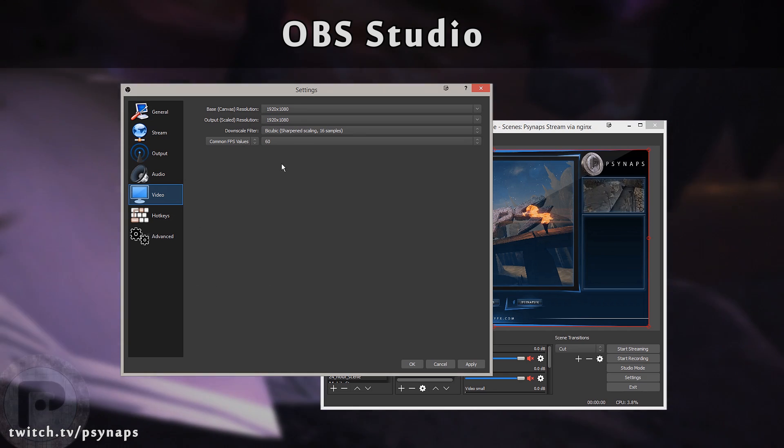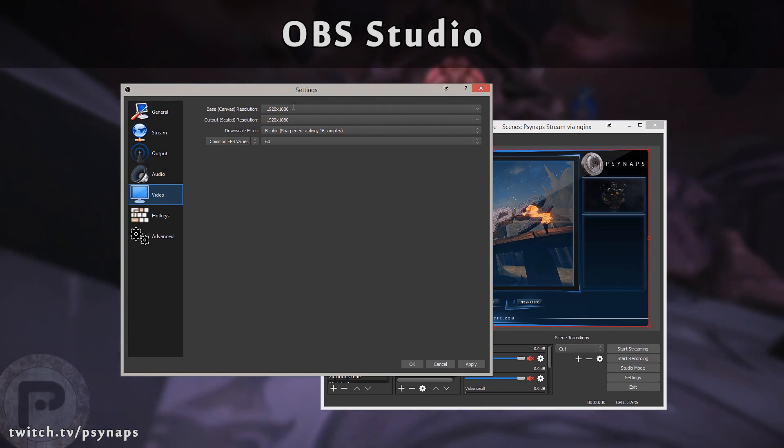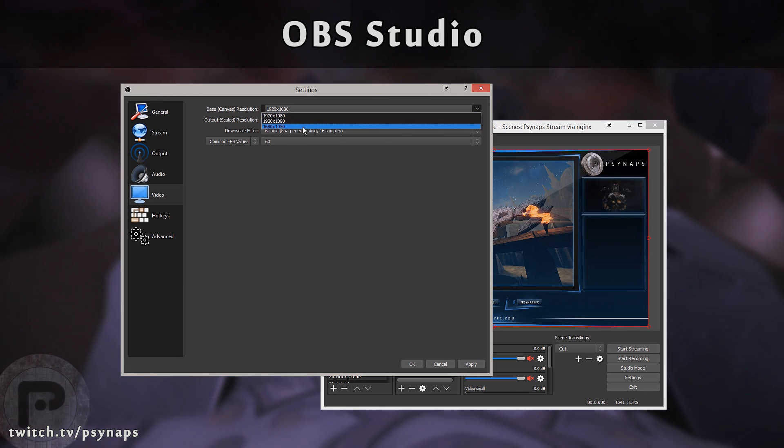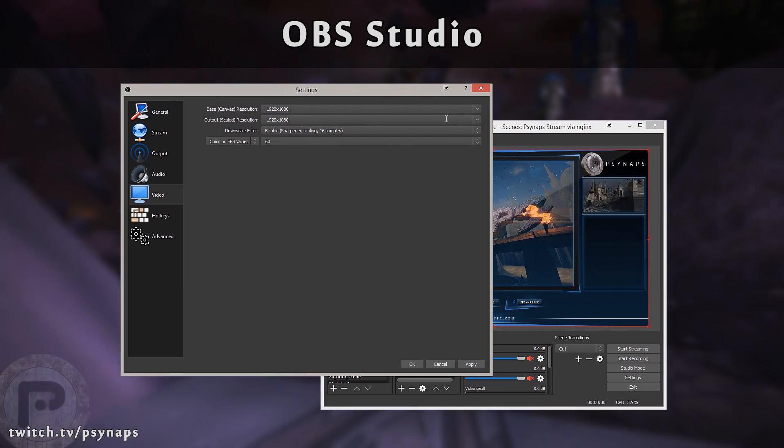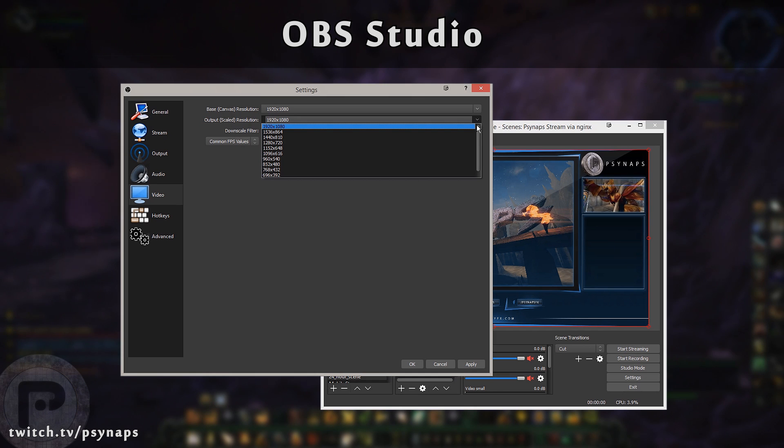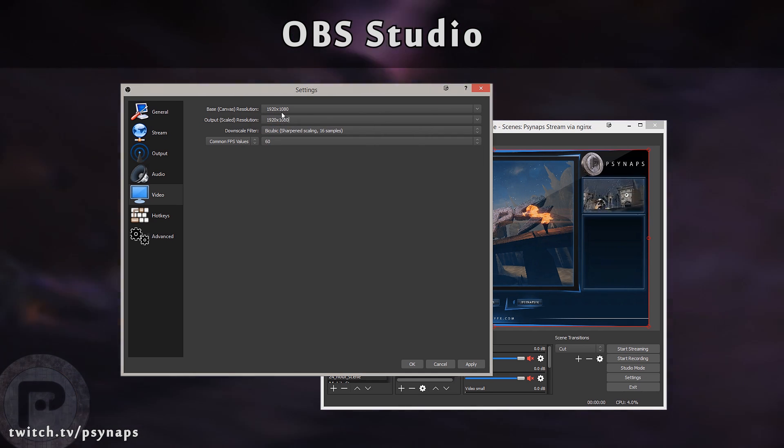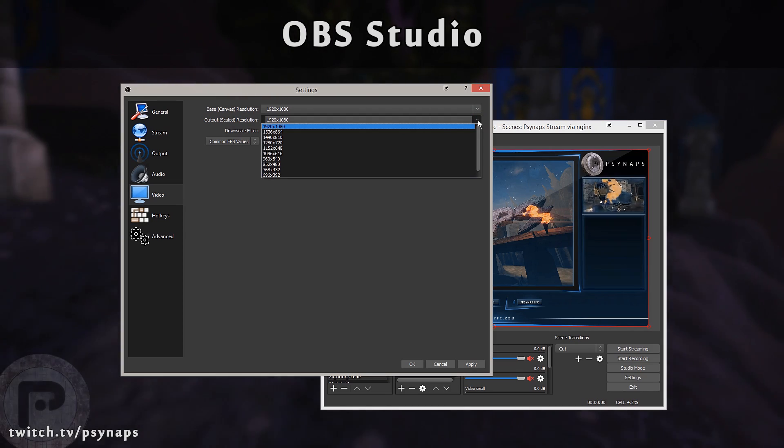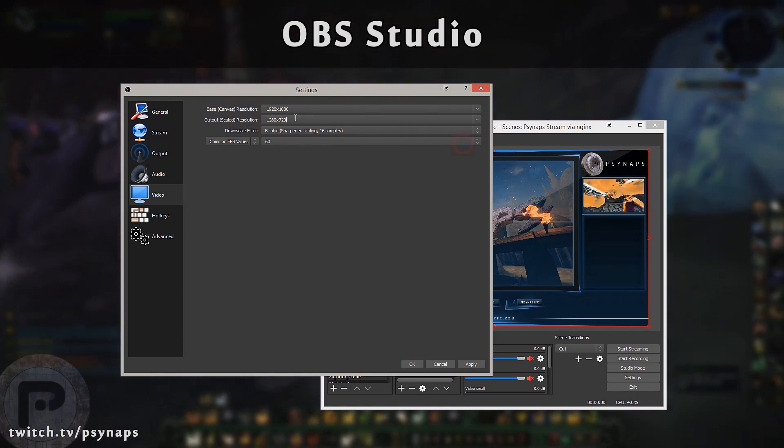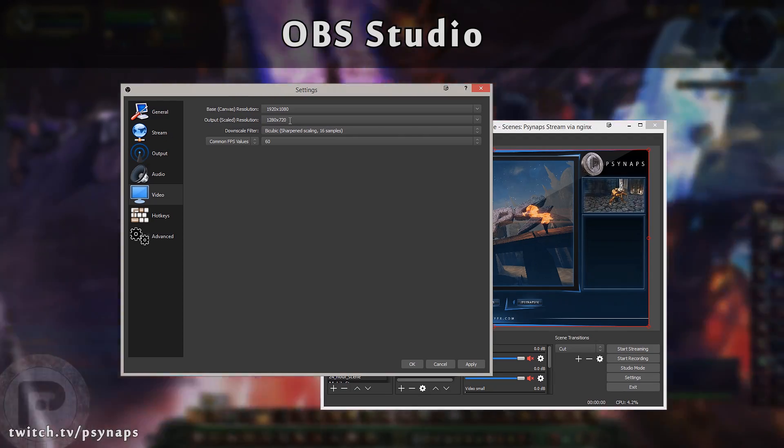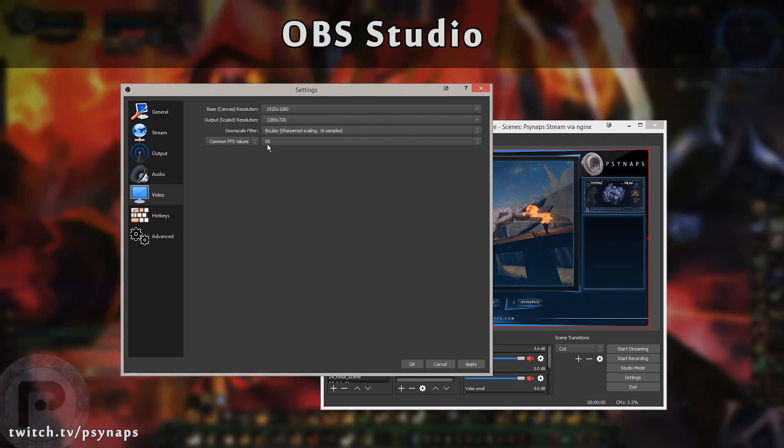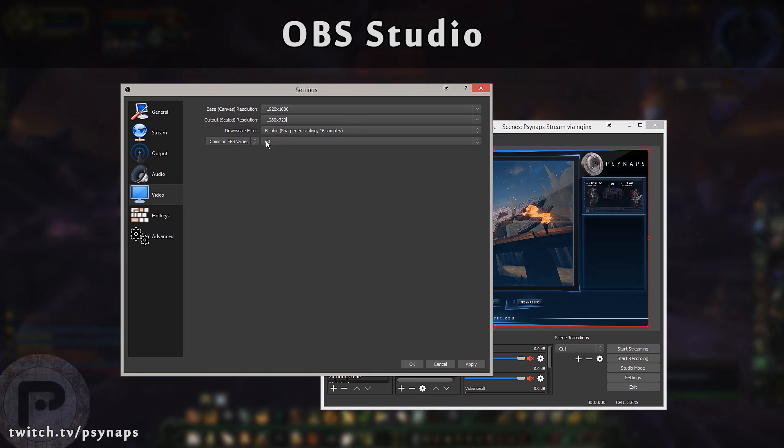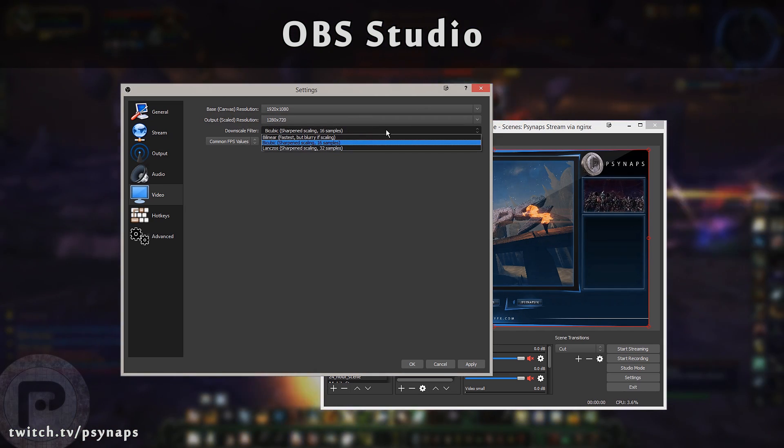Now here's the video settings. This is going to be the resolution that your monitor is set at, the base resolution. I'm using a 1920x1080 monitor, and the output is going to be the resolution that you're streaming at. I stay consistent here, I want to stream at 1080, so I stick with 1080. However, if you want to downscale to 1280x720 because you want to use less bitrate, or you want to use more framerate, or for some other reason, then you can set the output to 1280x720.